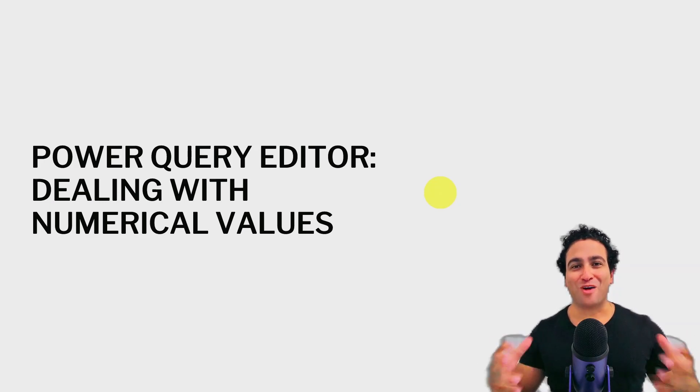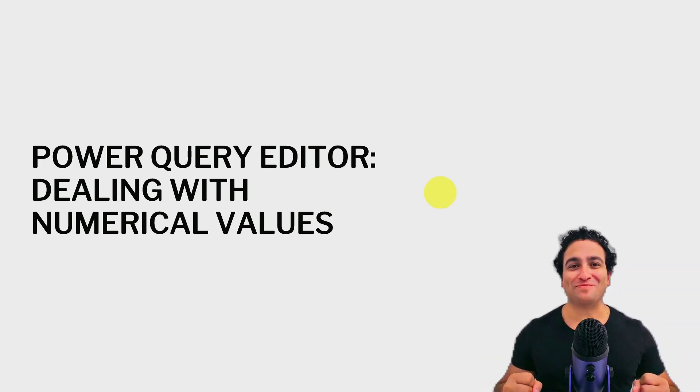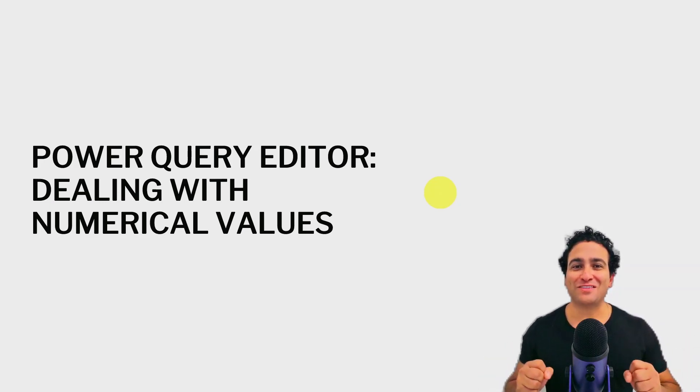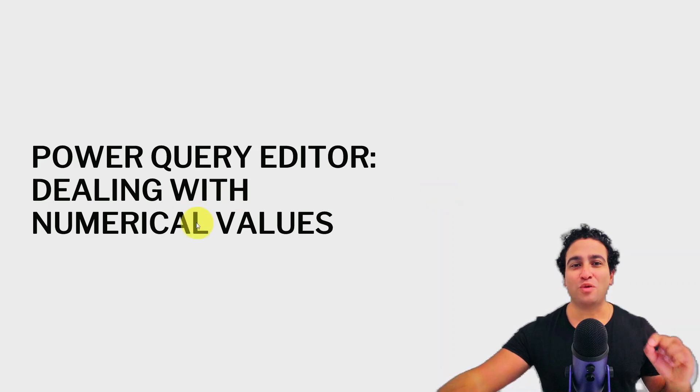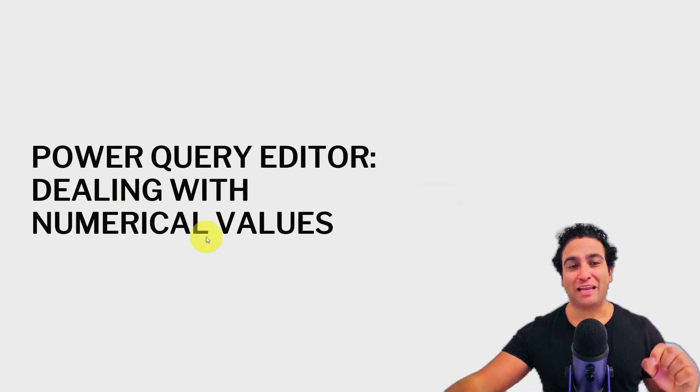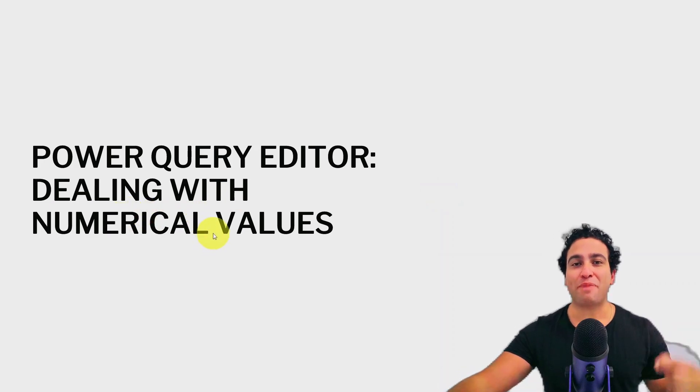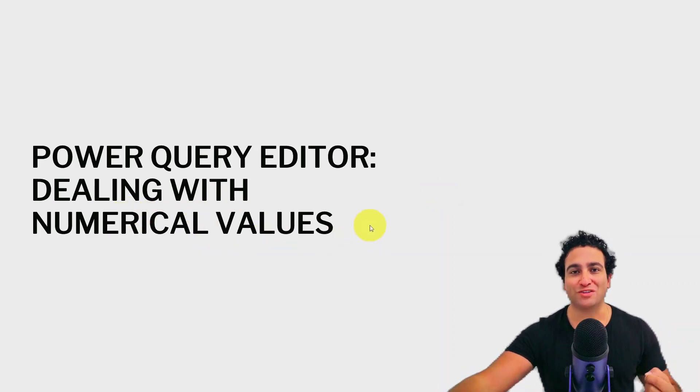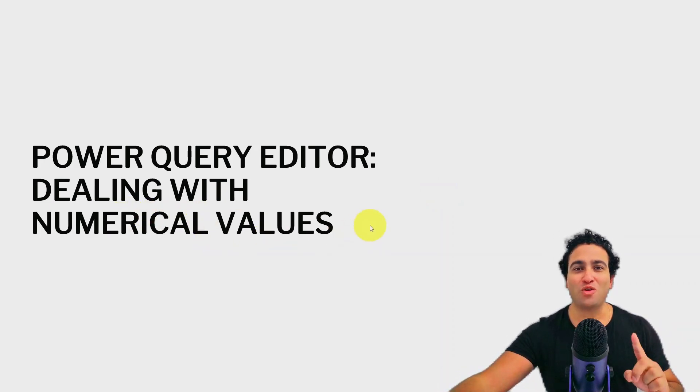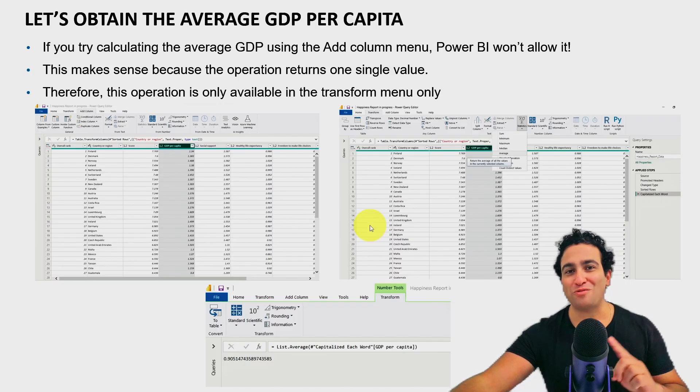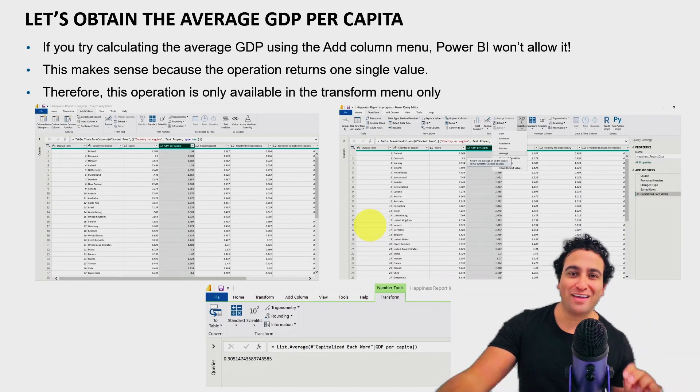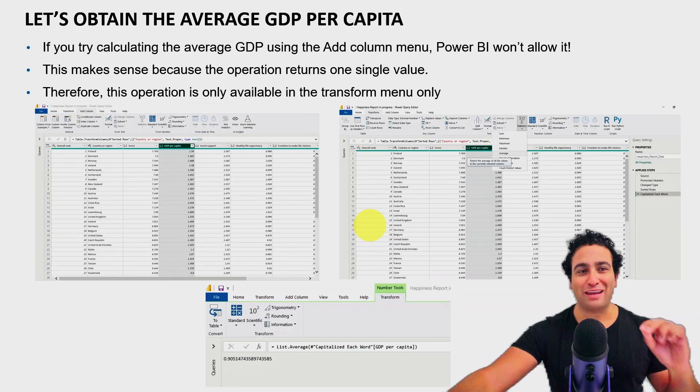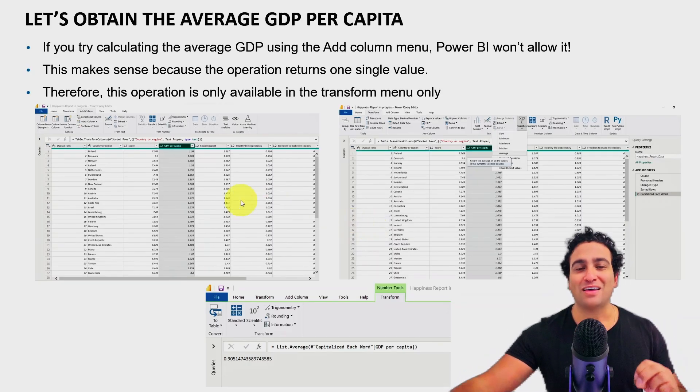Hello everyone and welcome to this lesson. In this lesson, we will learn how to deal with numerical values using the Power Query Editor. So let me show you one quick slide and then we're going to head right away to Power BI and show you that in action.